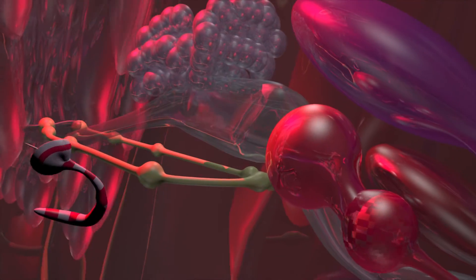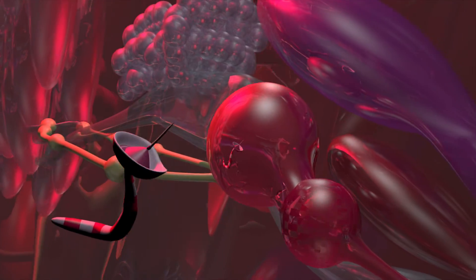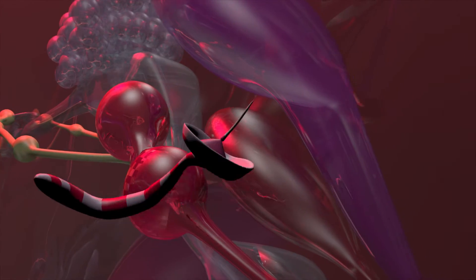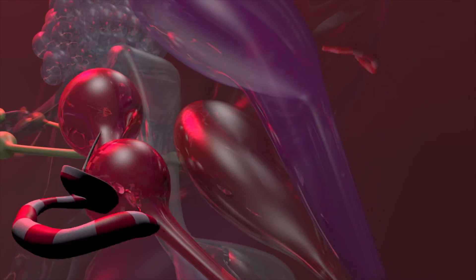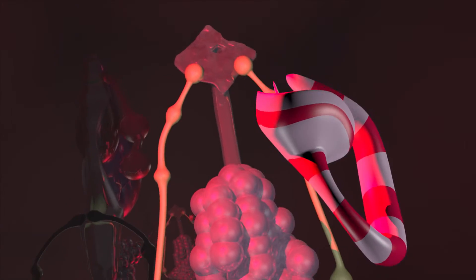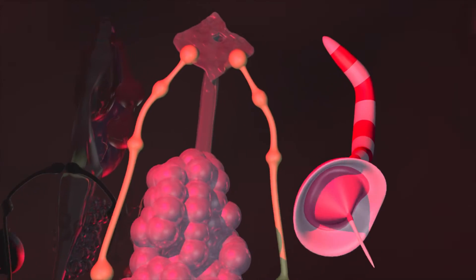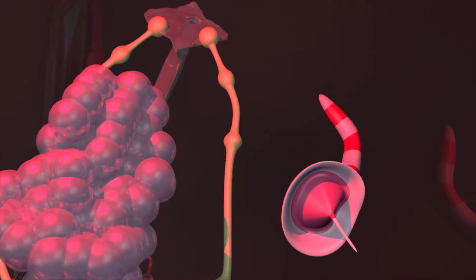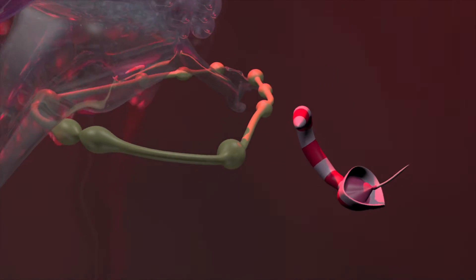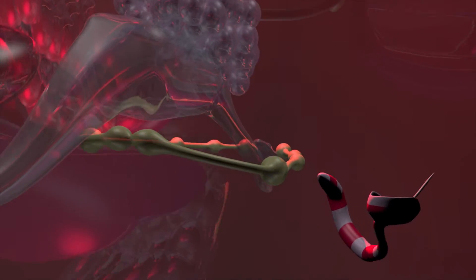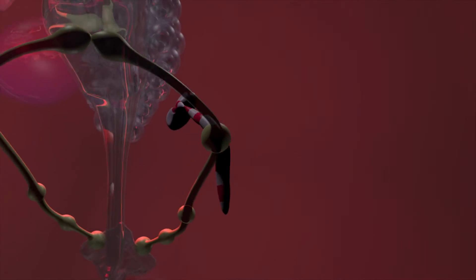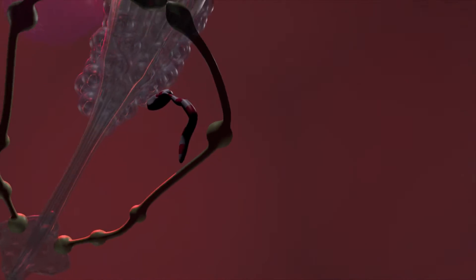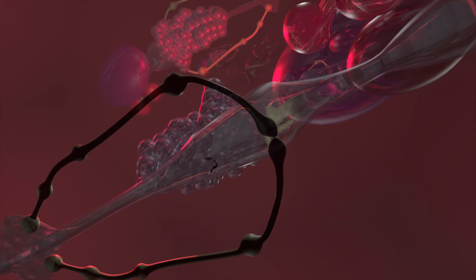Up until now the larvae are harmless to dogs. But once they have fed, grown and matured inside a mollusk, they become exceedingly infectious.